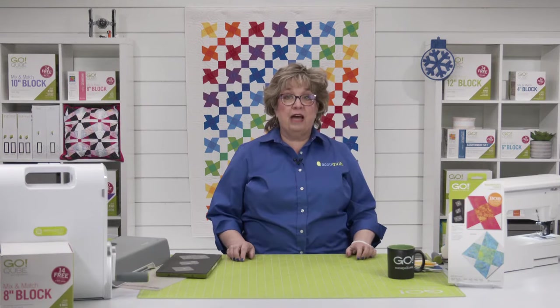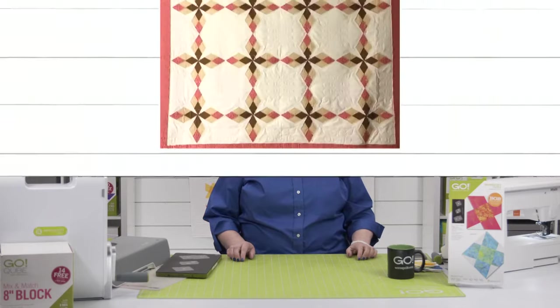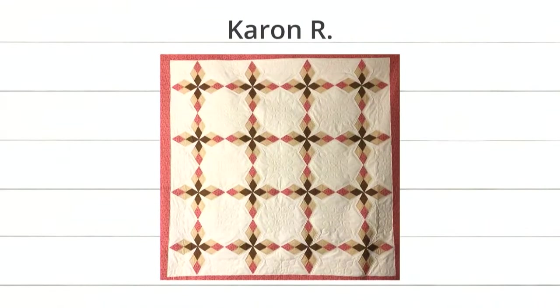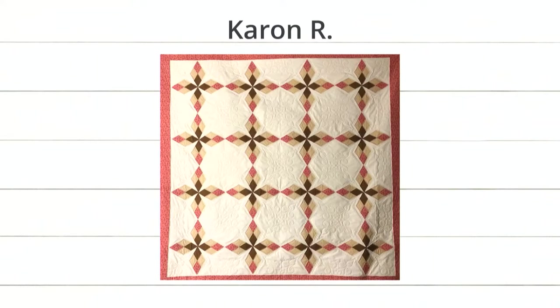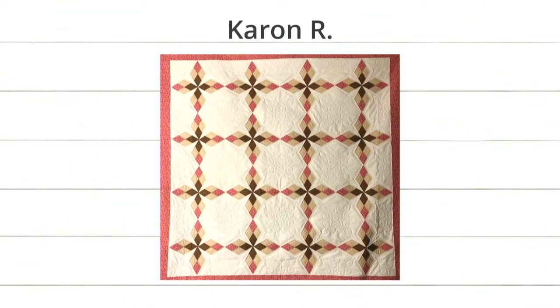We are going to start with showcasing some great projects. First up, we've got Karen R. Do you recognize the die? The Arkansas Traveler. This colorway is just so pretty. It's that peachy, orangey. I just love that look. Amazing quilting, Karen.